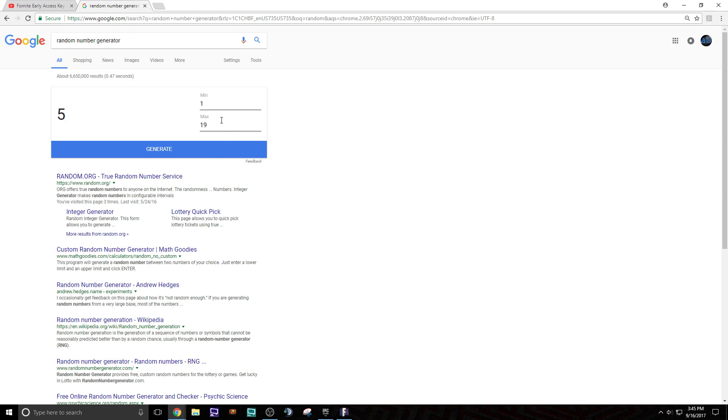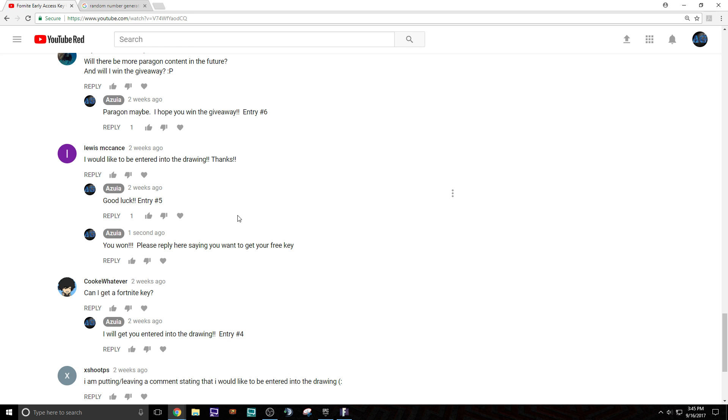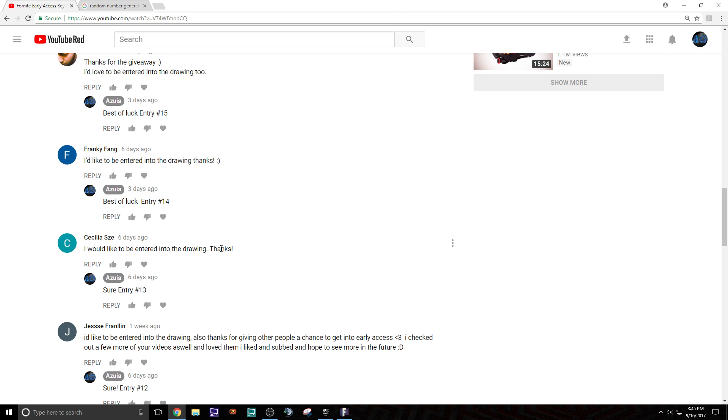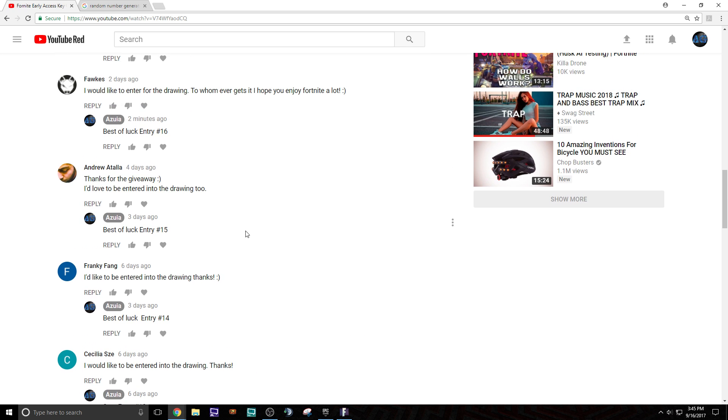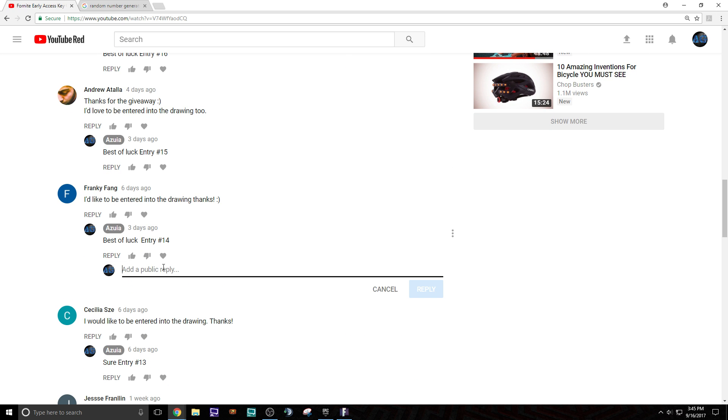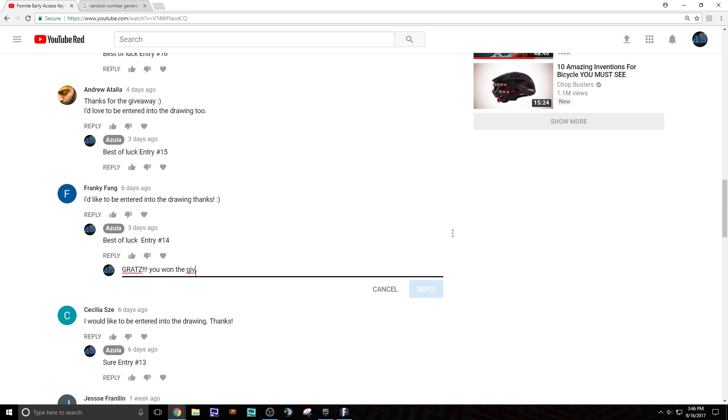So we got one more. Boom. 14. 14. Lucky number 14. Lucky number, Frankie Fang. Congratulations Frankie. Let me go ahead here and say... All right.